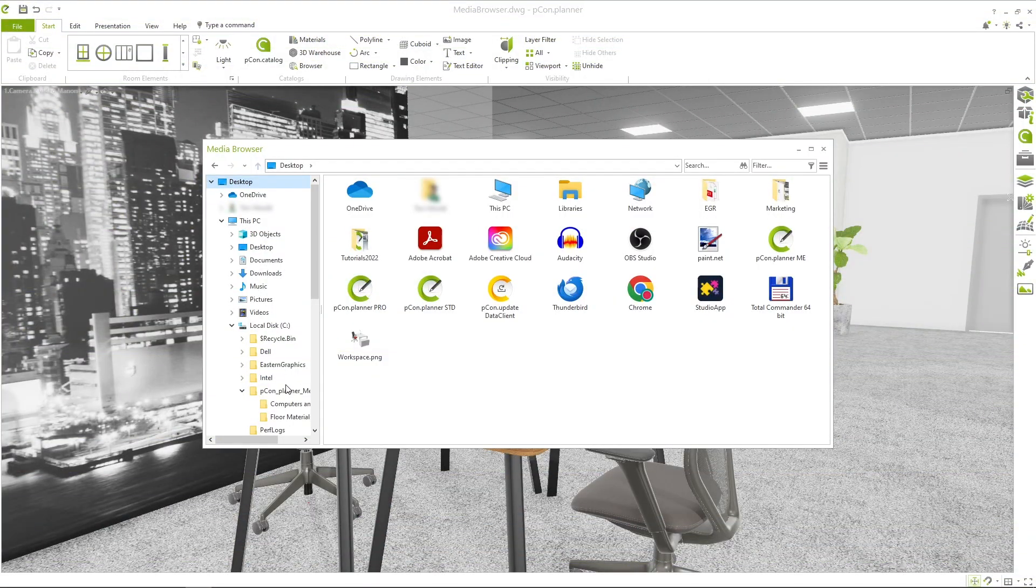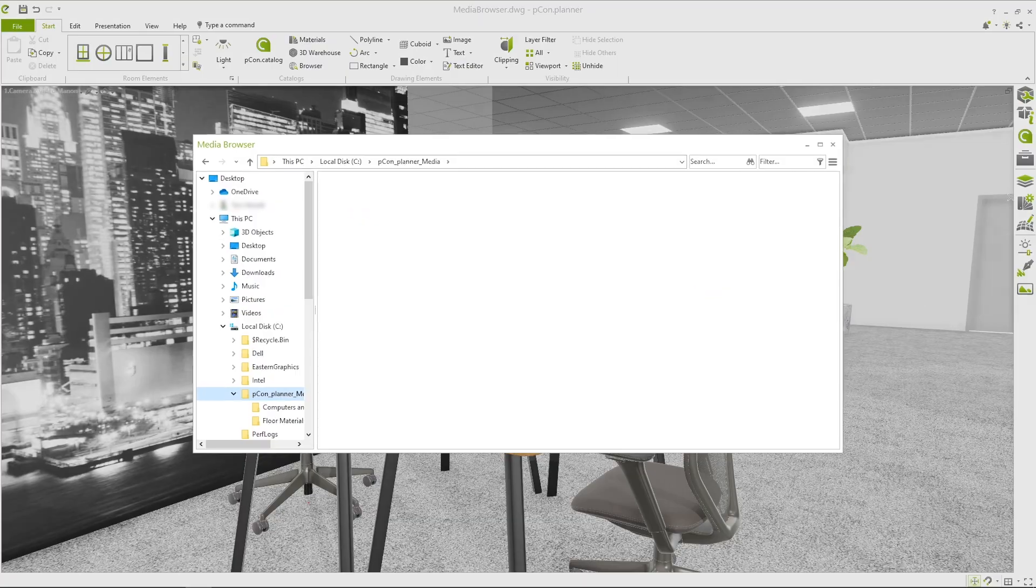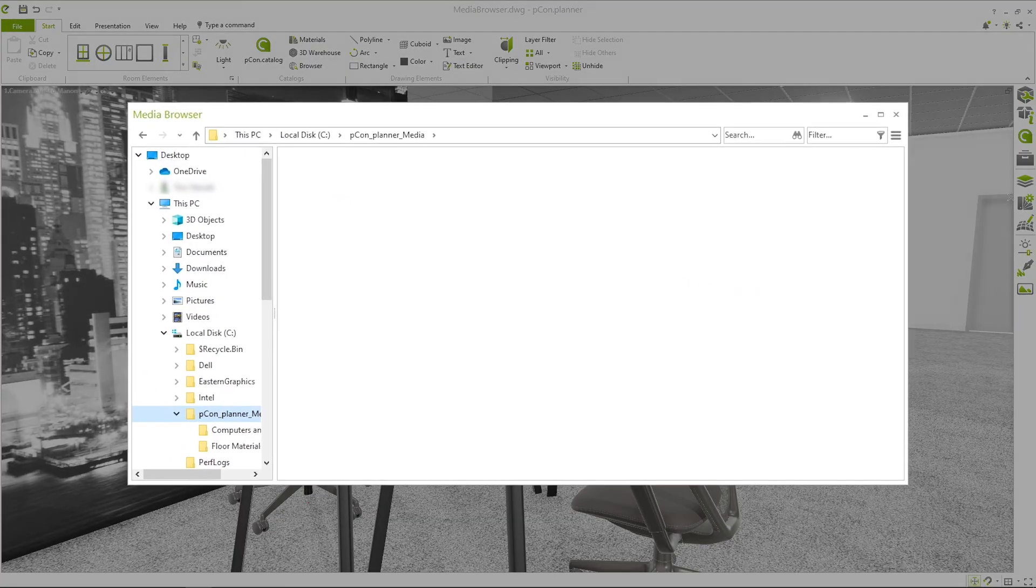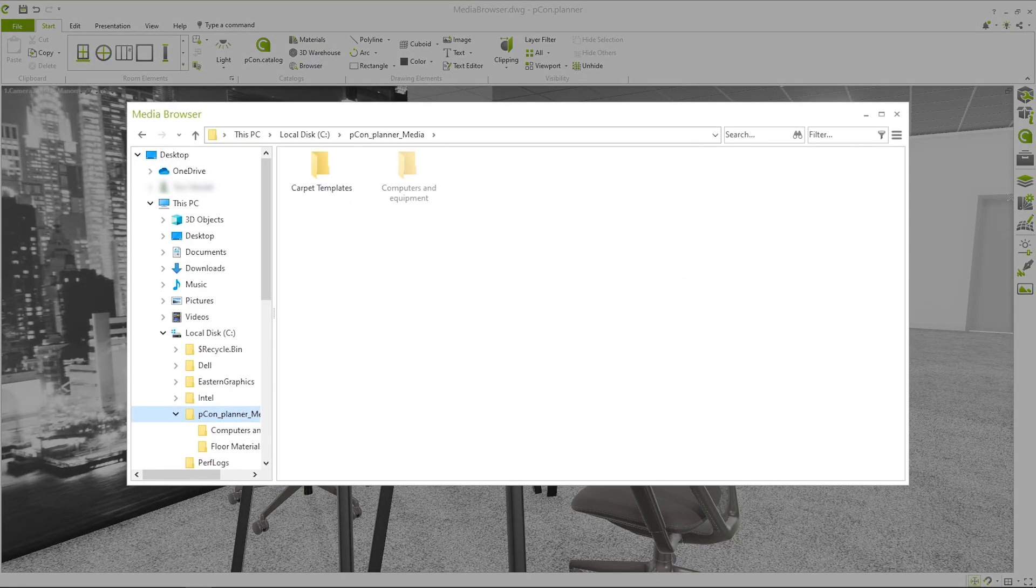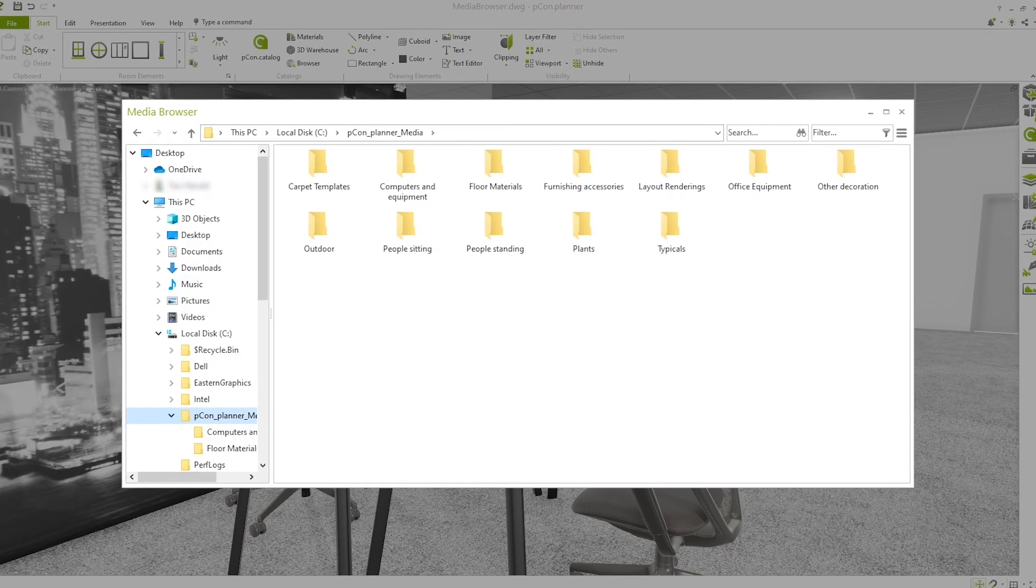The biggest advantage of the Media Browser is the fast and structured organization of your files. By storing frequently used 3D models, materials and images in folders, you always have quick access to your most important resources.